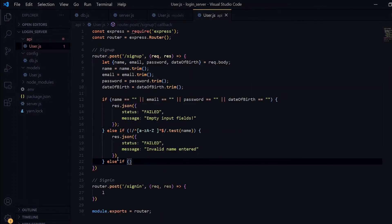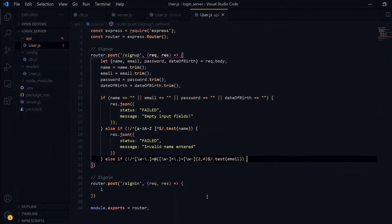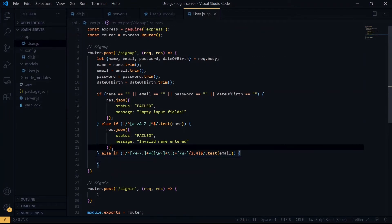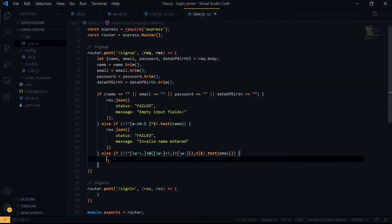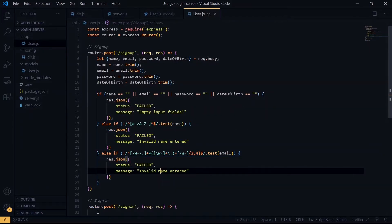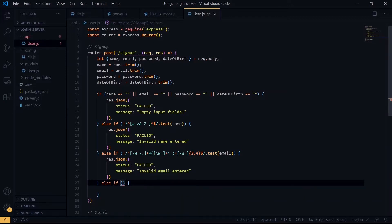Now we check for the format of our email using regular expression also. This regular expression is very long and will be posted in the description of the video. Once the email passes our test, we check for the validity of our date.